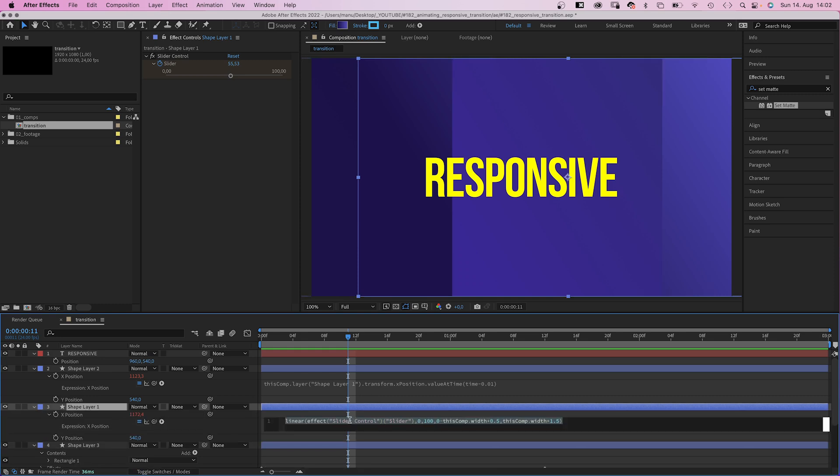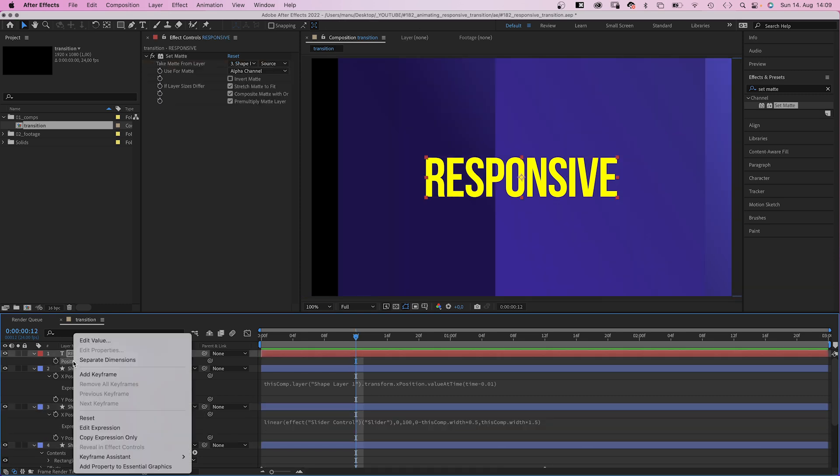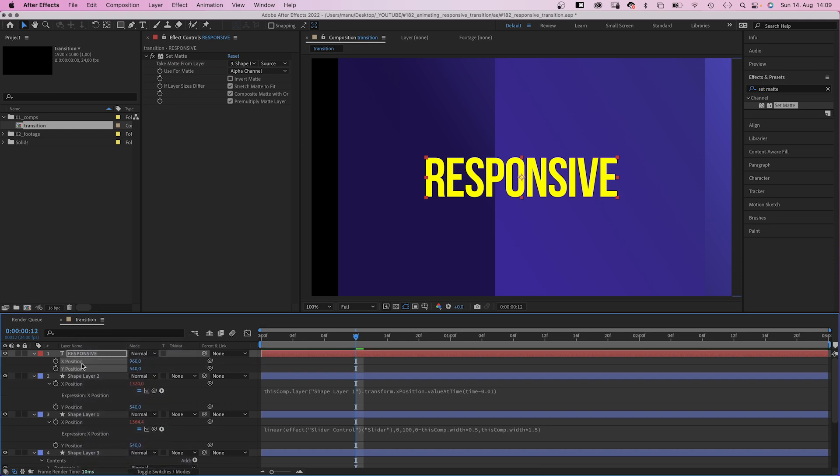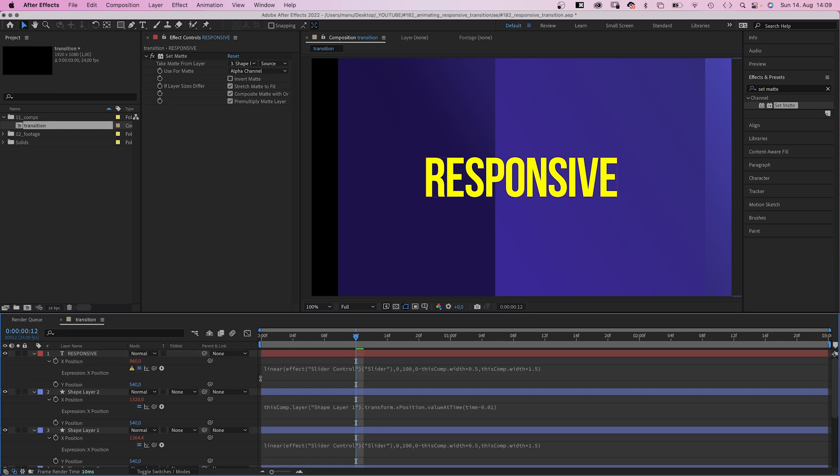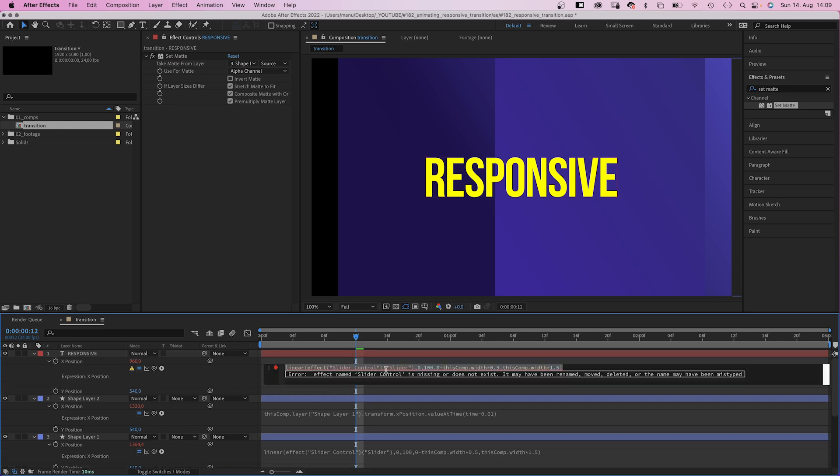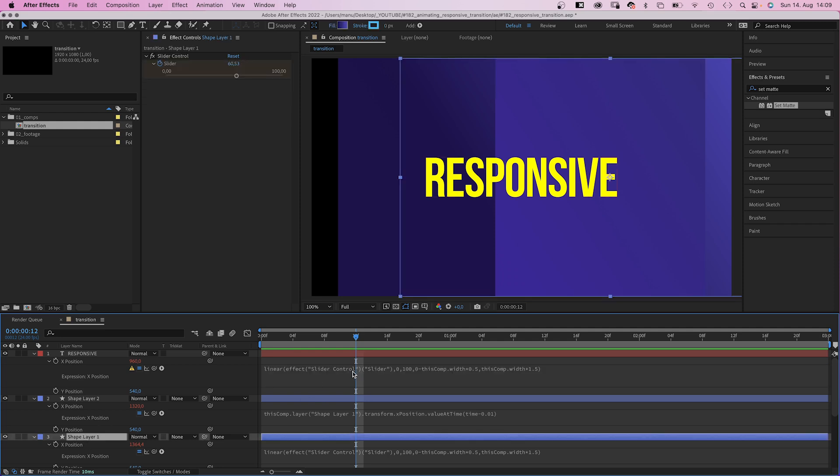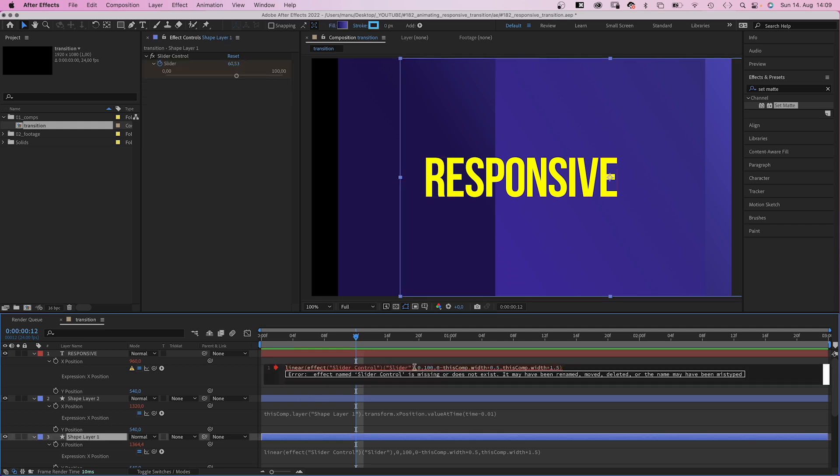We copy the position expression from the shape 1 layer. Before we paste it, we need to separate the dimensions. Then we add an expression to the xPosition property and paste the expression. We need to relink the value to the slider control again. First we click on the shape layer, then select the value part in the expression, and link it to the slider control.